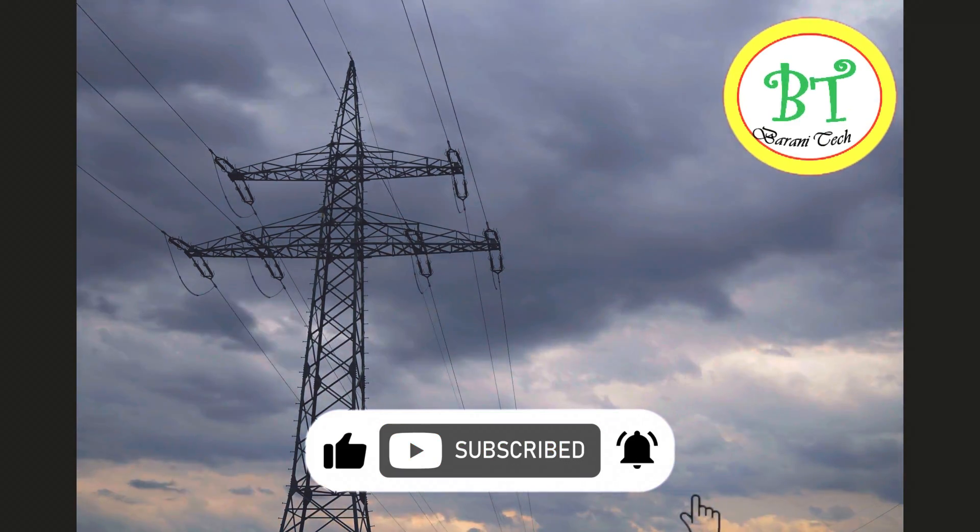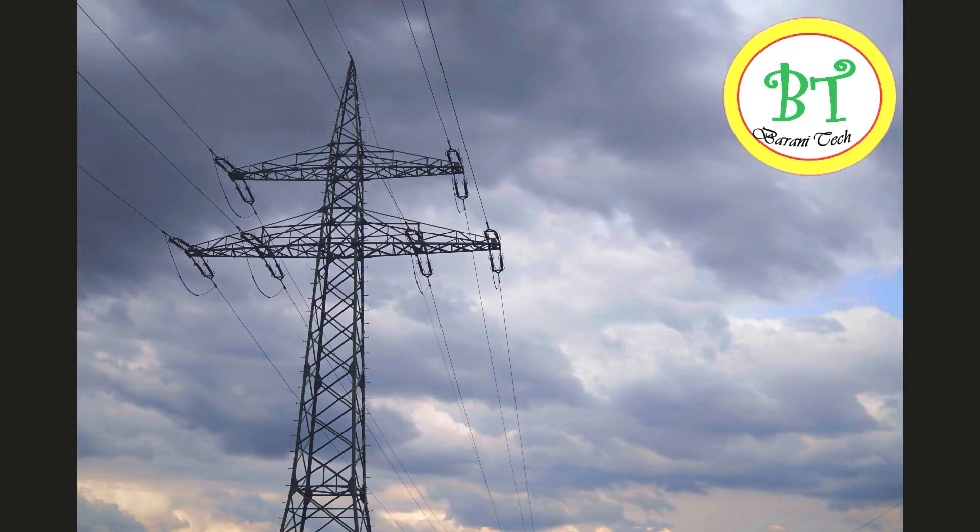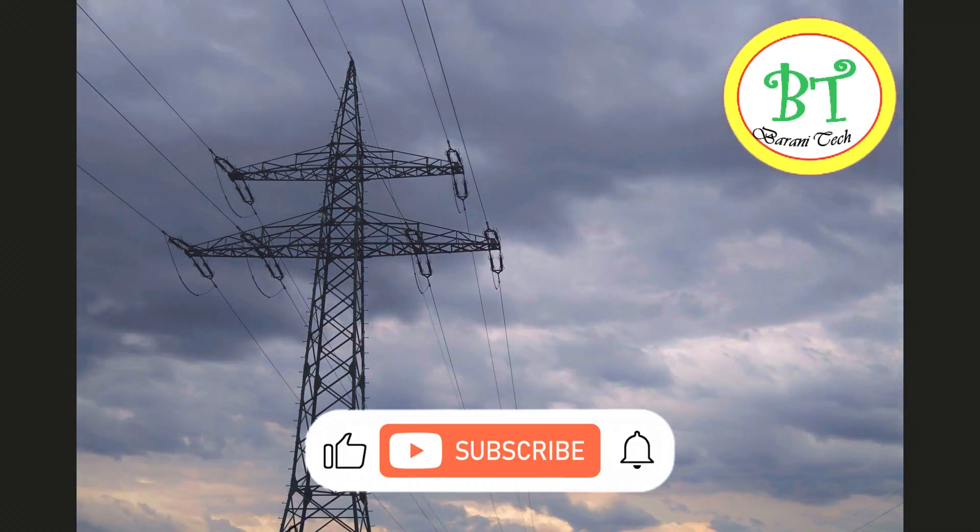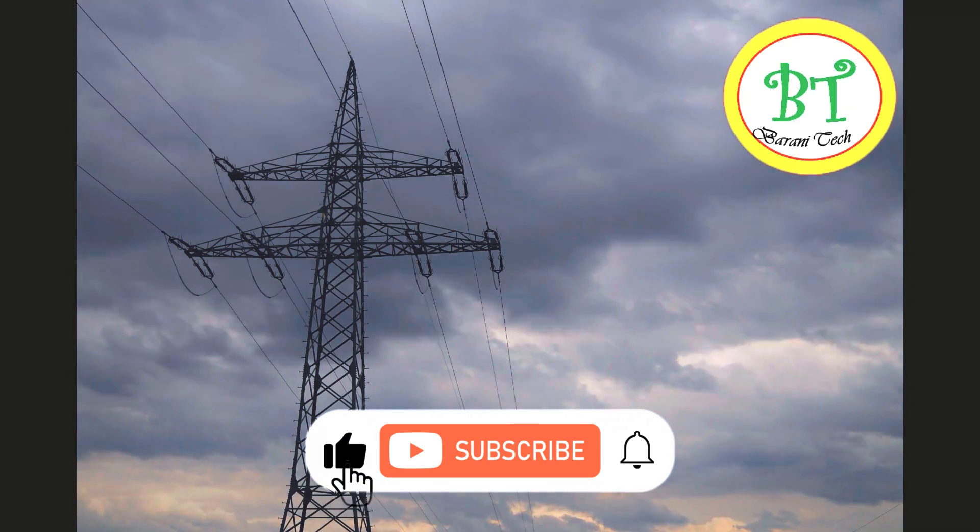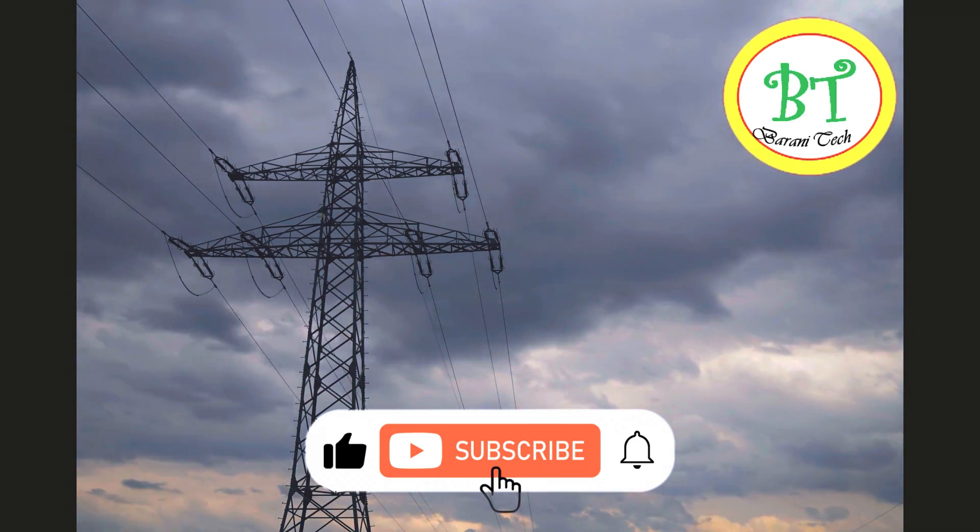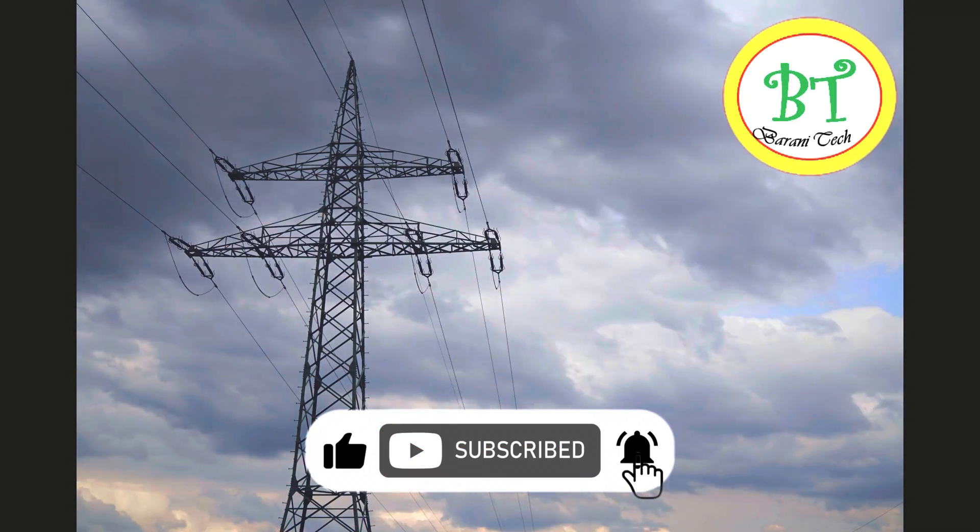If you like this section, then please share to your friends and colleagues. Take care and bye from Bernitech channel. Thank you for watching this video.